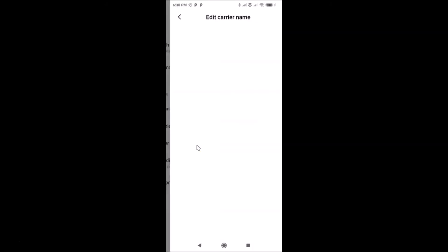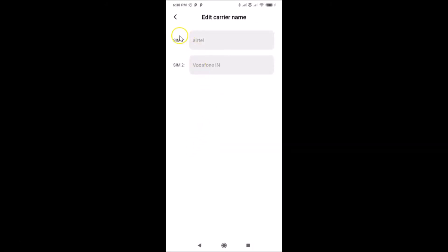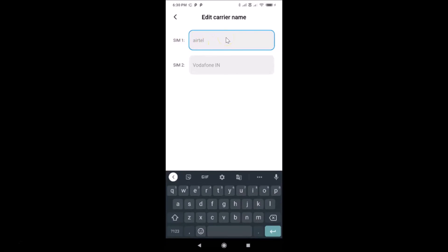Here we have 'Edit Carrier Name' under the Status Bar section — just tap on it. You can see I have two SIM cards installed: the first one is Airtel and the second one is Vodafone India. To change the carrier name, go to the SIM for which you want to do that.